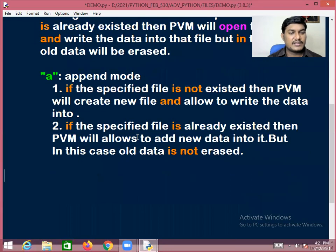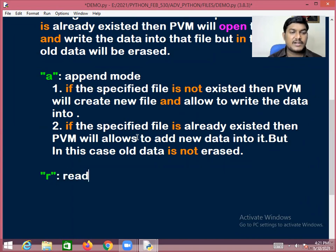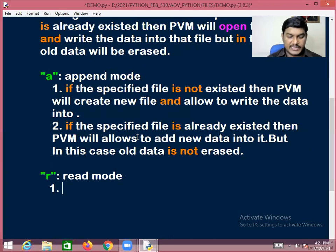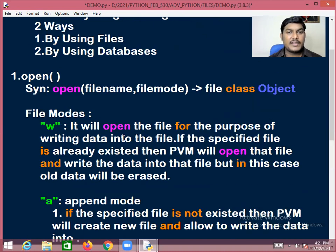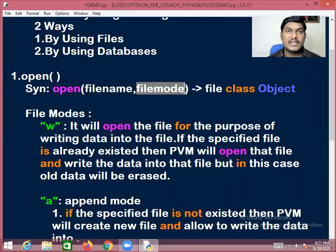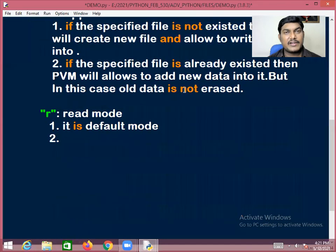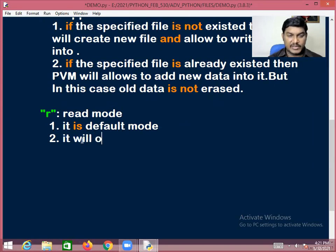Read mode, represented by 'r', is the default mode. If you fail to specify the file mode, Python automatically opens the file in read mode. Read mode opens the file for the purpose of reading data.